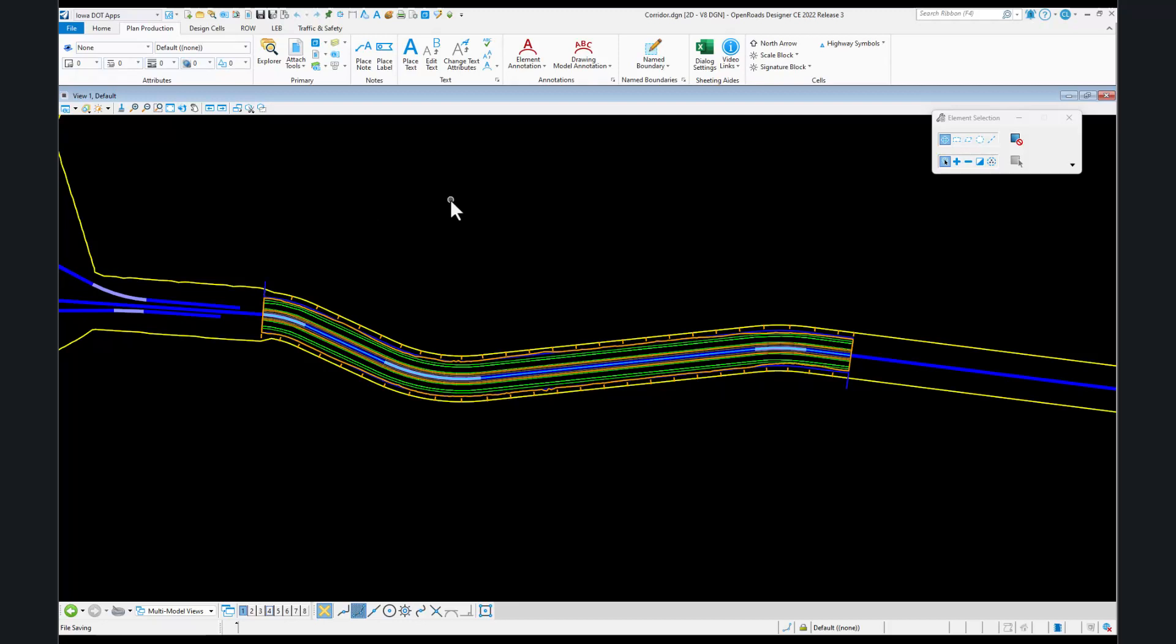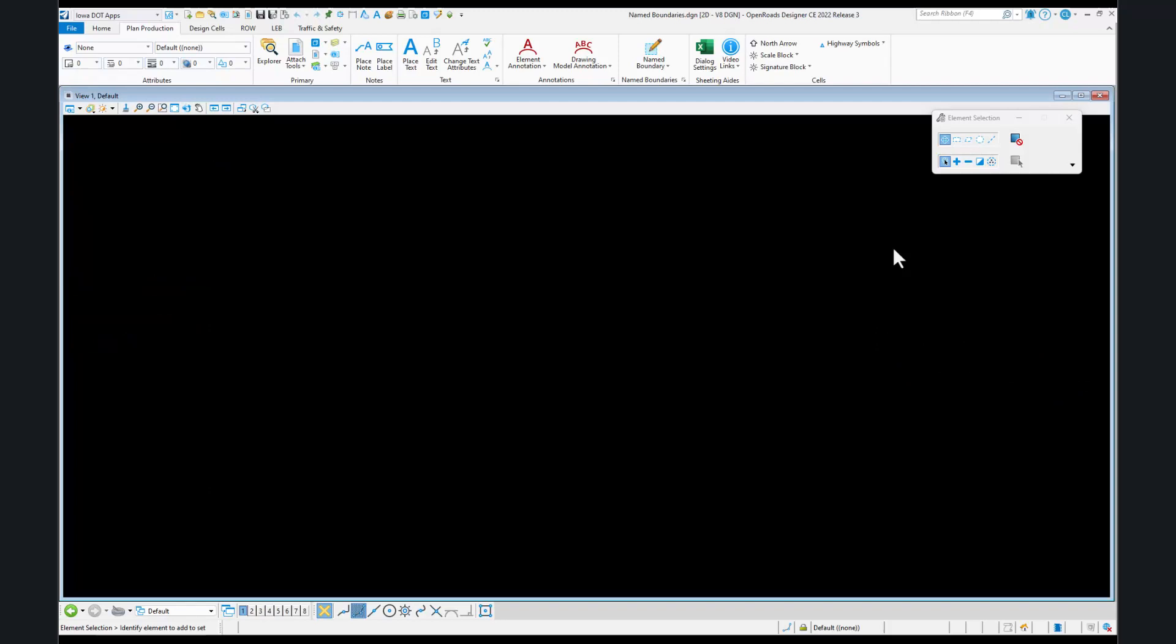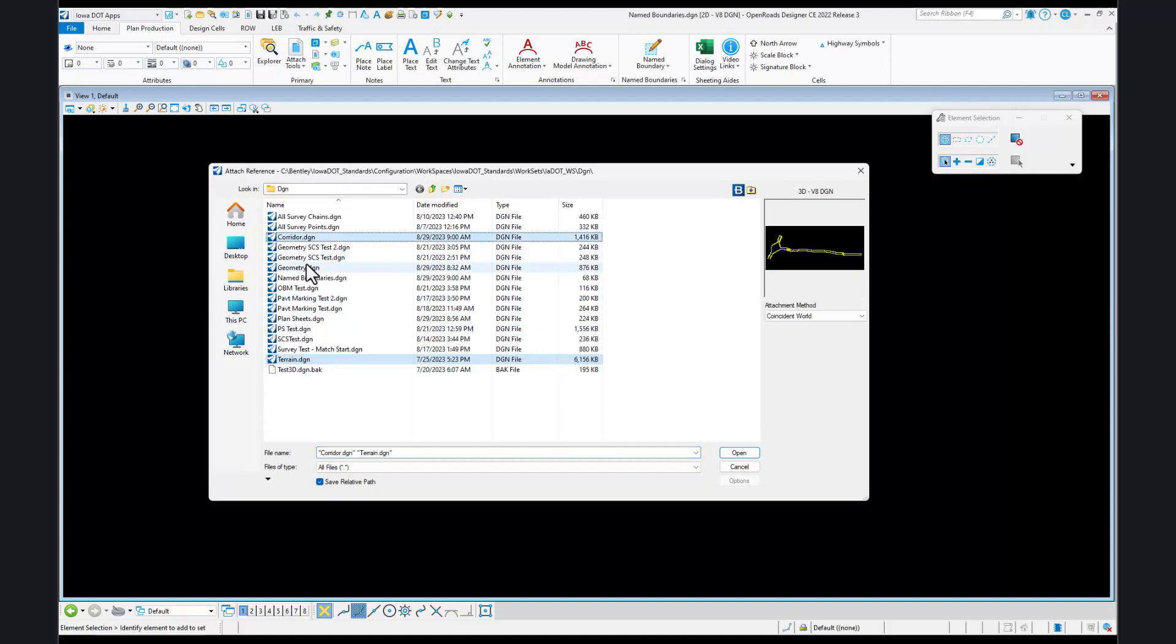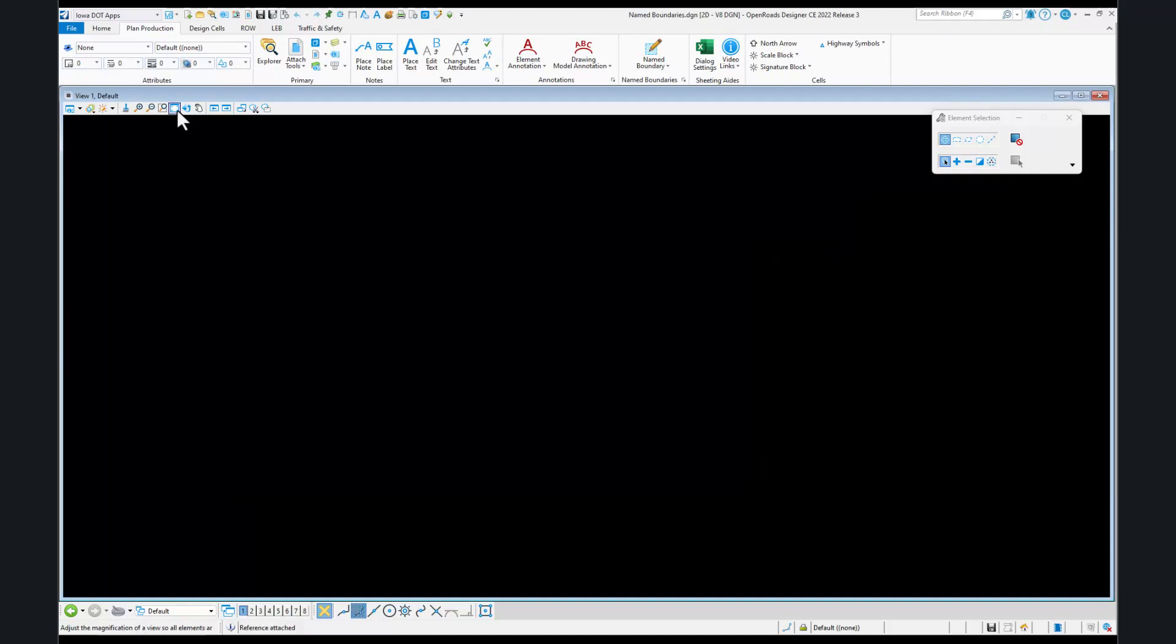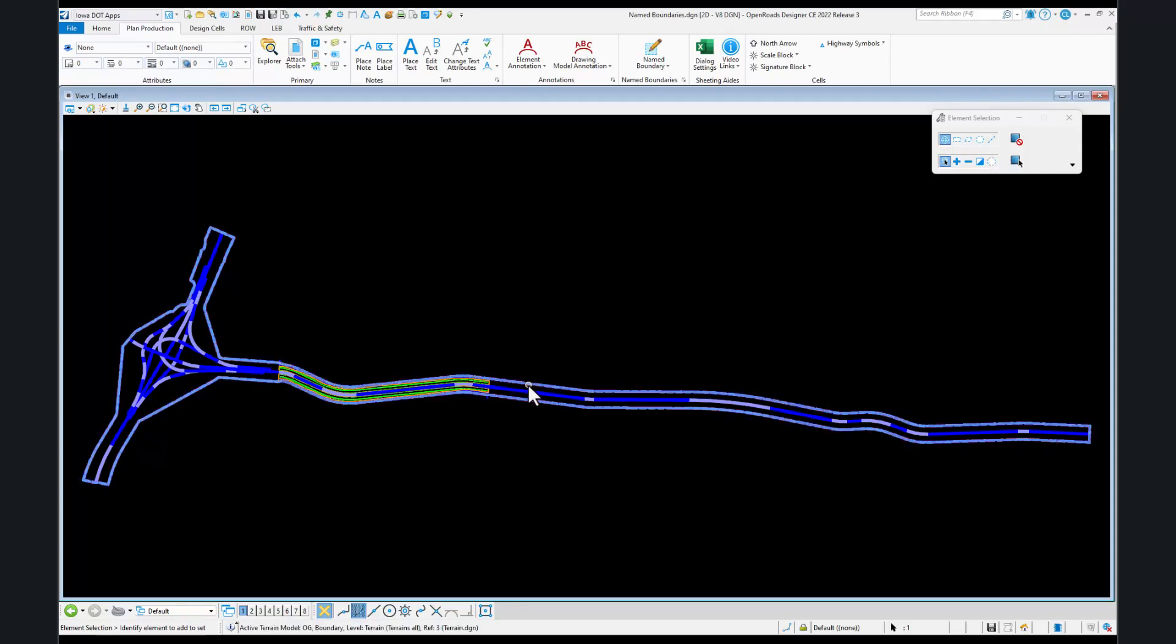In our design file, we're going to make a new file called boundaries. Just as previous, we want to reference in everything that we want to include in our design. So I'm going to grab my terrain, my corridor, and my geometry. You may have survey right away, etc. We'll put all those in, do a fit view, and make our active surface.